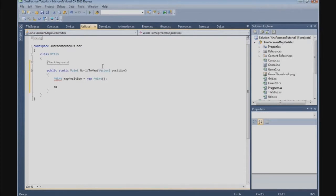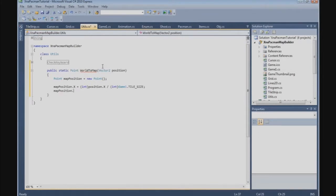Now we are going to say that mapPosition.X is equal to the int of position.X divided by the int of Game1.tileSize. And we do the same for mapPosition.Y: it is equal to the int of position.Y divided by the int of Game1.tileSize. And now we can return the mapPosition.